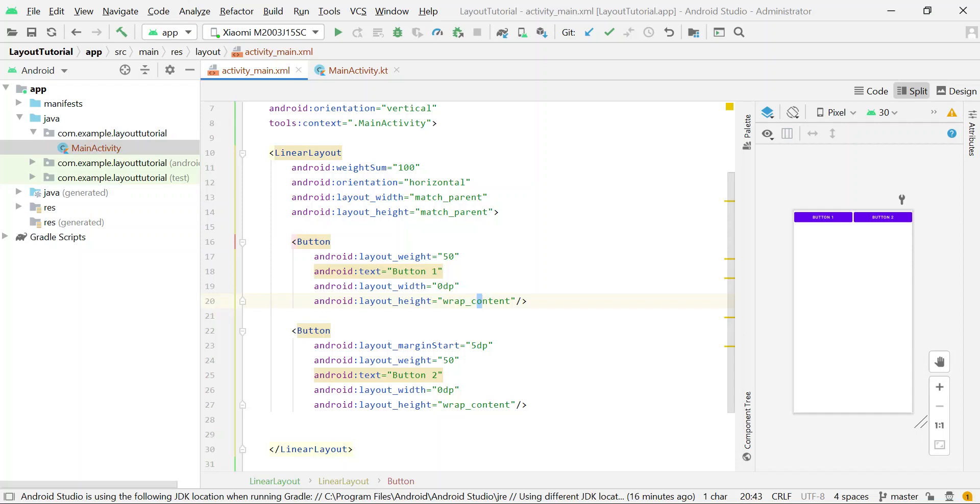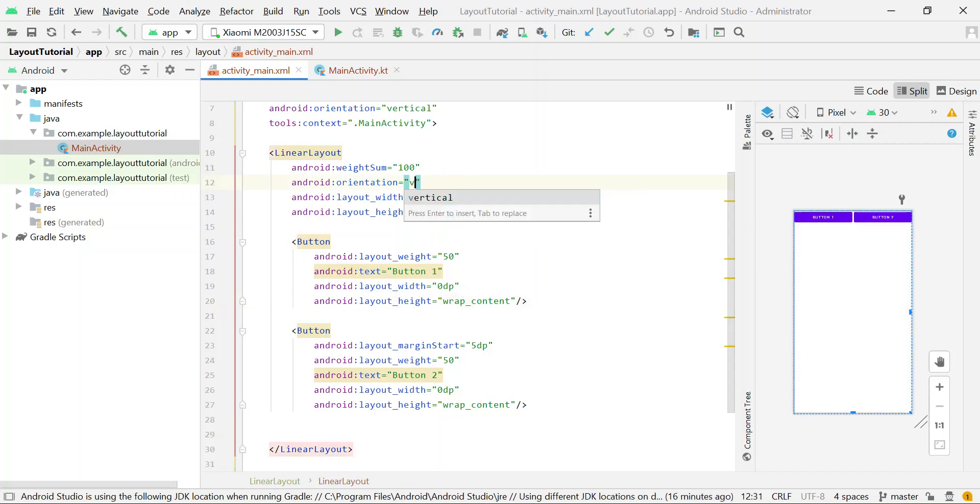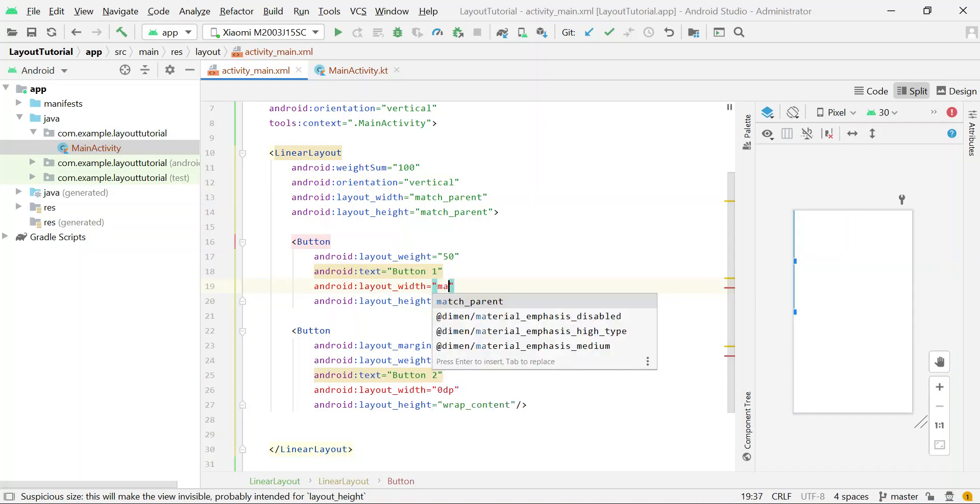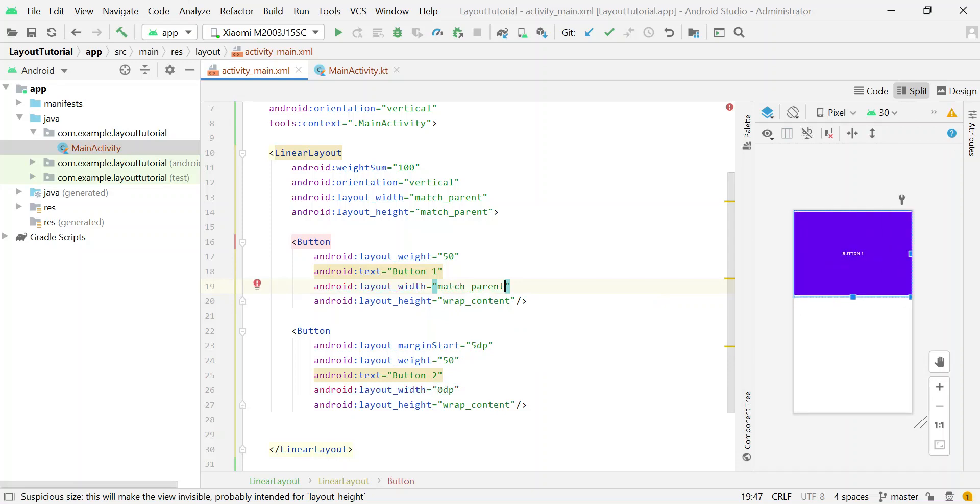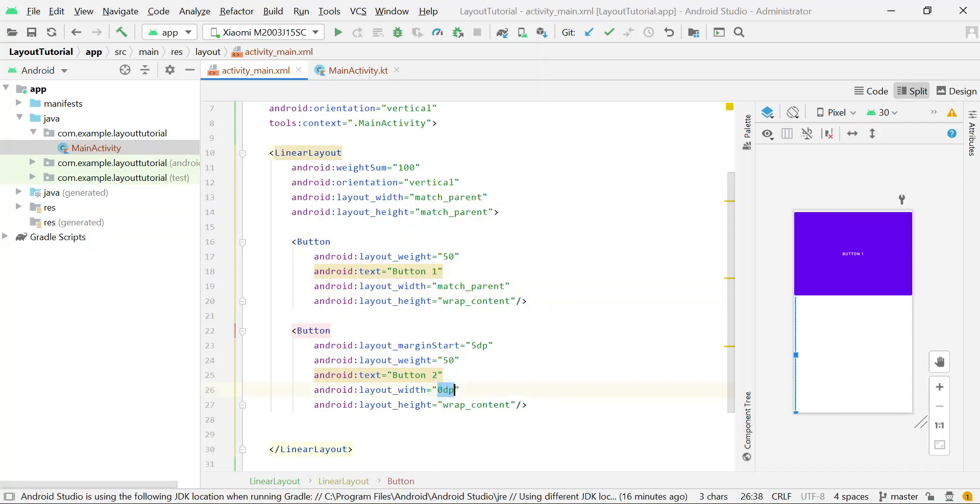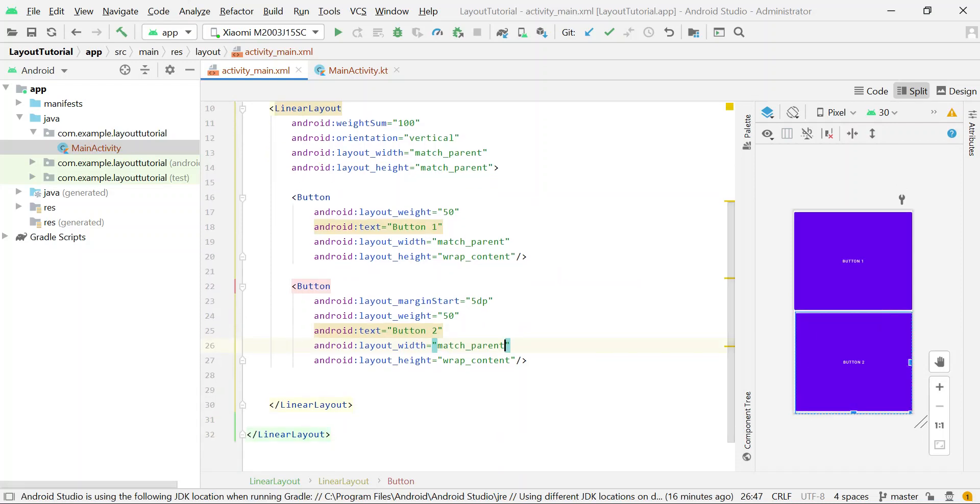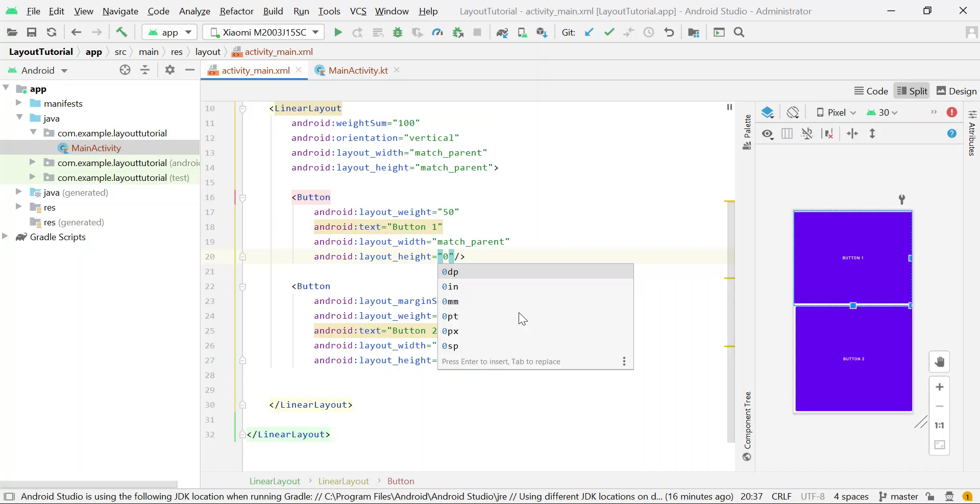So you can set width of each button to match_parent, and also for button2 set width to match_parent and set height to 0 pixel.